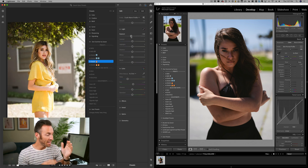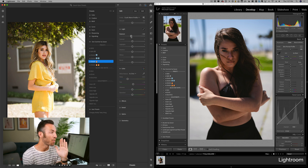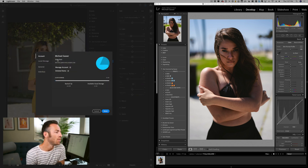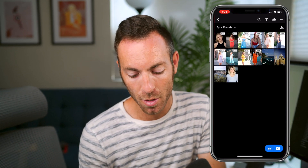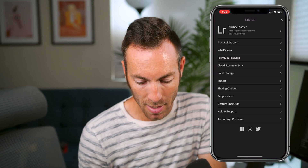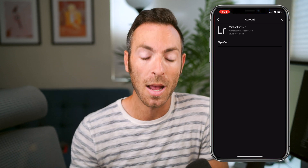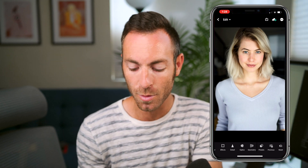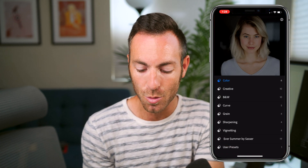The very last thing we have to do to get these presets on our mobile phones is to make sure we're signed in on our Adobe account on both Lightroom CC and on our mobile phone. Let's go to Lightroom Preferences — Michael Sasser, subscribed, email address, cloud storage. We're going to do the same on the phone — go to Settings, and at the very top it says Michael Sasser, subscribed. So I'm signed in on both. Let's go to one of these photos, scroll to presets, tap on Color, and there we go — Ever Summer by Sasser and the User Presets.